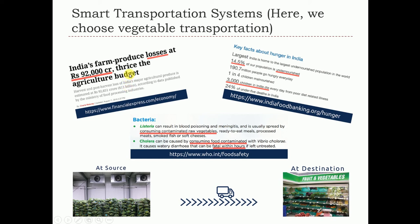This results in 92,000 crore rupees loss in India. This is from a document recorded by August 11, 2016, published by the Financial Express. So it's pretty clear that there are significant losses, and there are other facts connected to this.